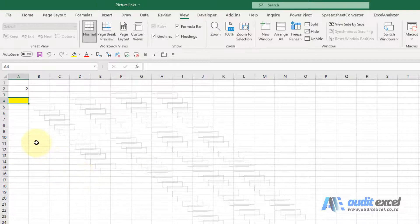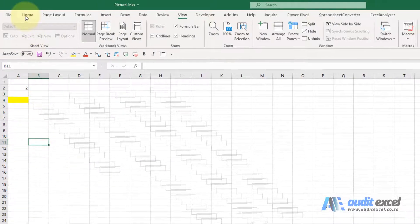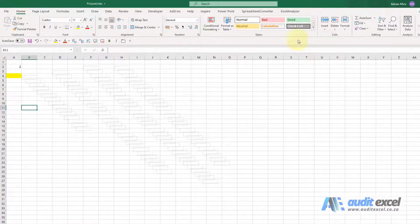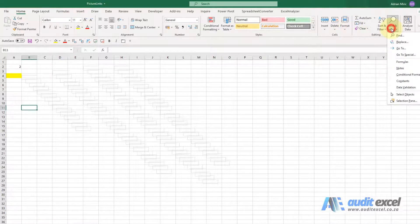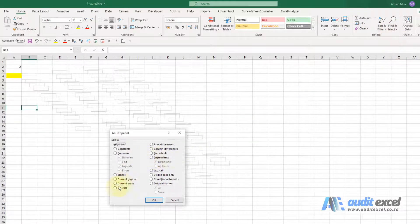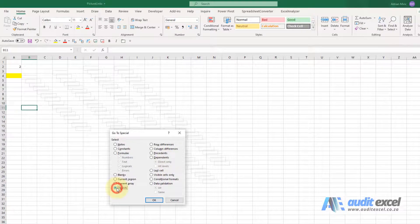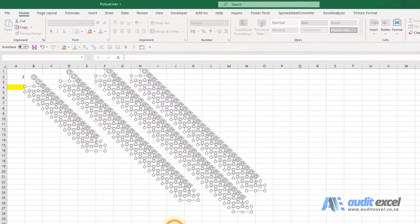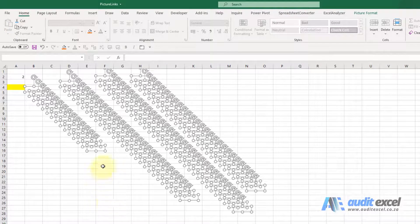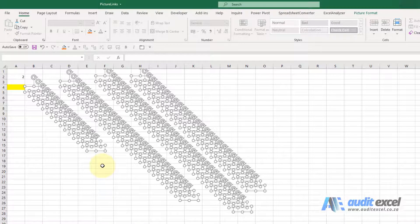The way to find it first, I'm going to go to home, find and select, go to special, we look for all the objects. When I click OK, you'll see that all the objects are found and in this case it's these things called picture links.